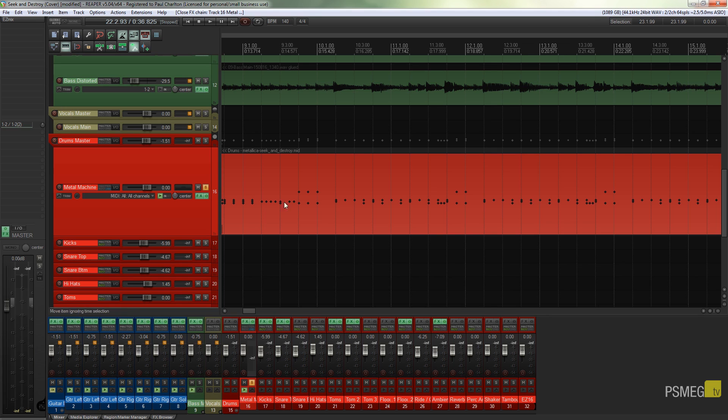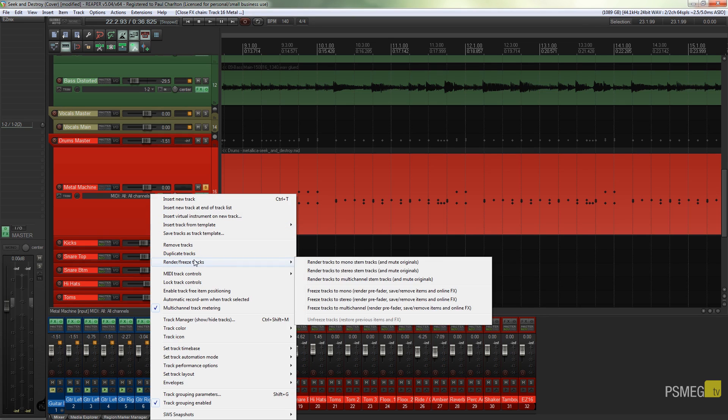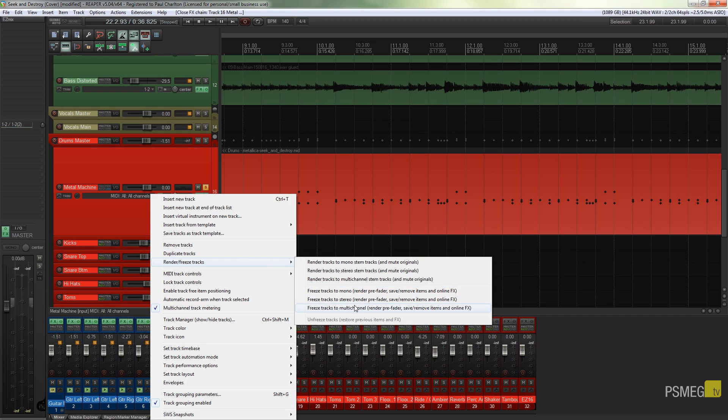The other thing I can do is if I come back in and right click this and say render/freeze tracks, what I can say is I can render this out to, if I wanted to, multi-channel. So let's just take a look at how that works.